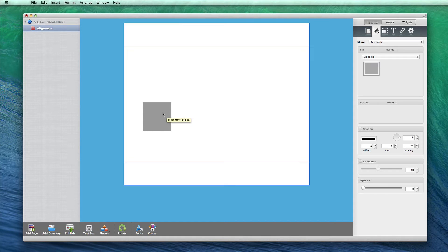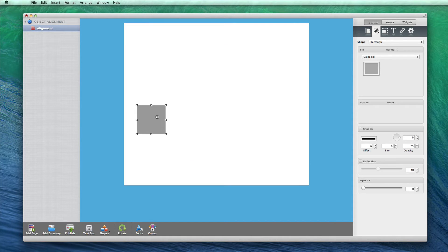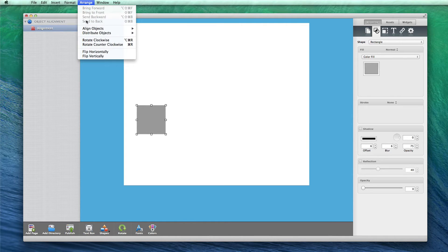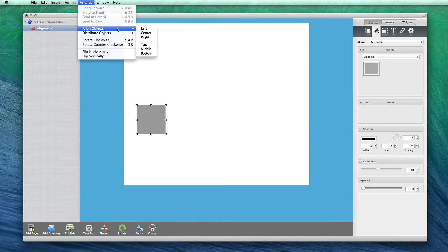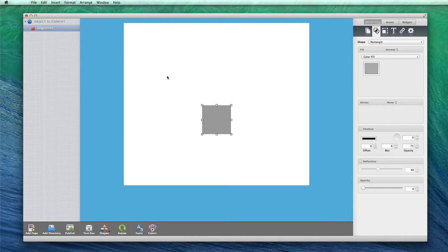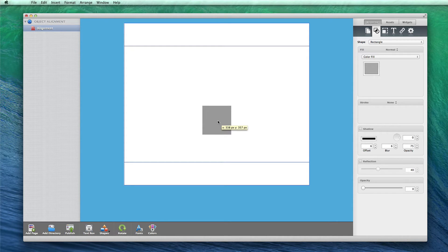So let's say you want this object to be centered on the page. Simply go to the menu bar and select Arrange, Align Objects, and then select Center. You will notice that the object was moved to the center of the page.